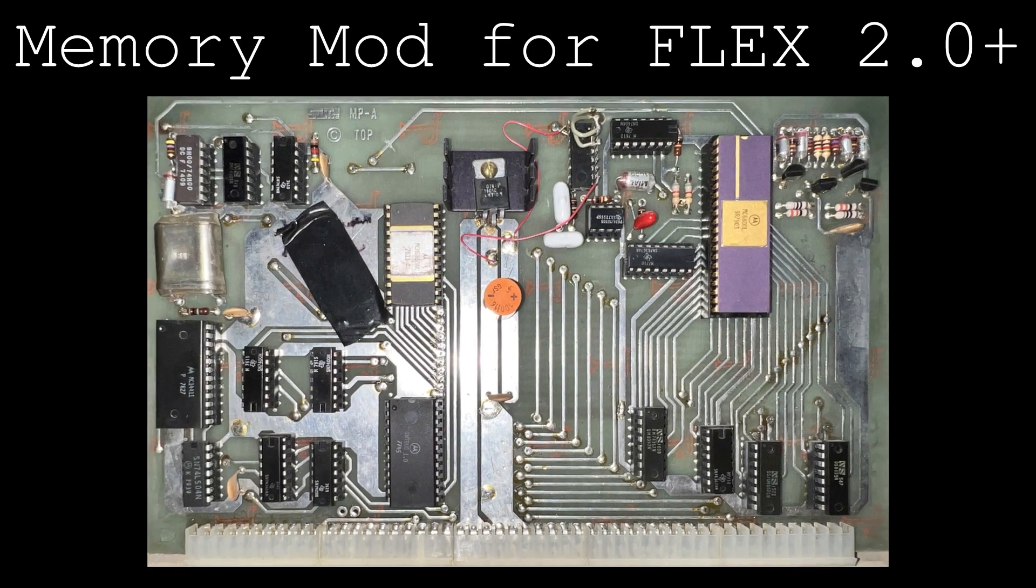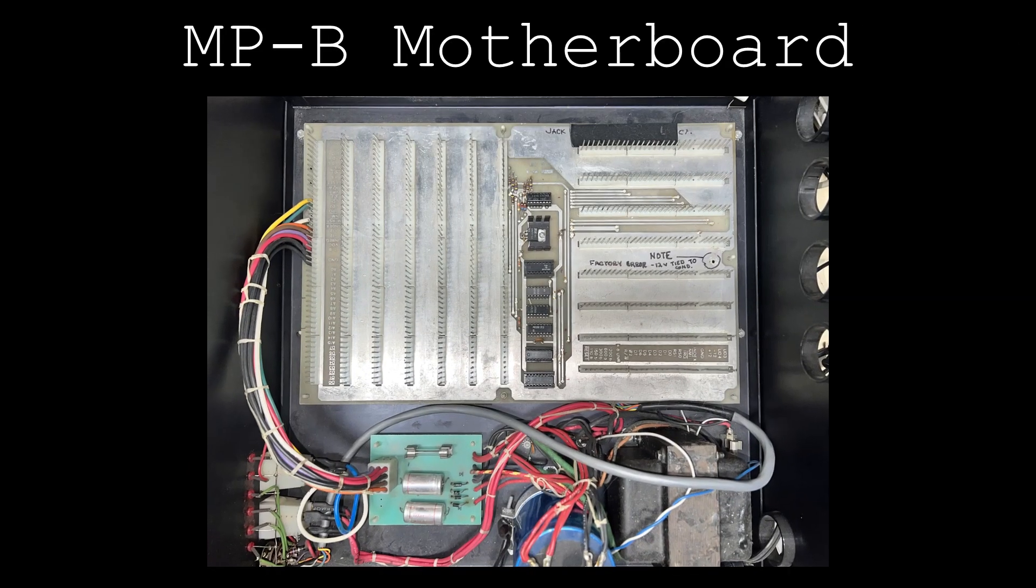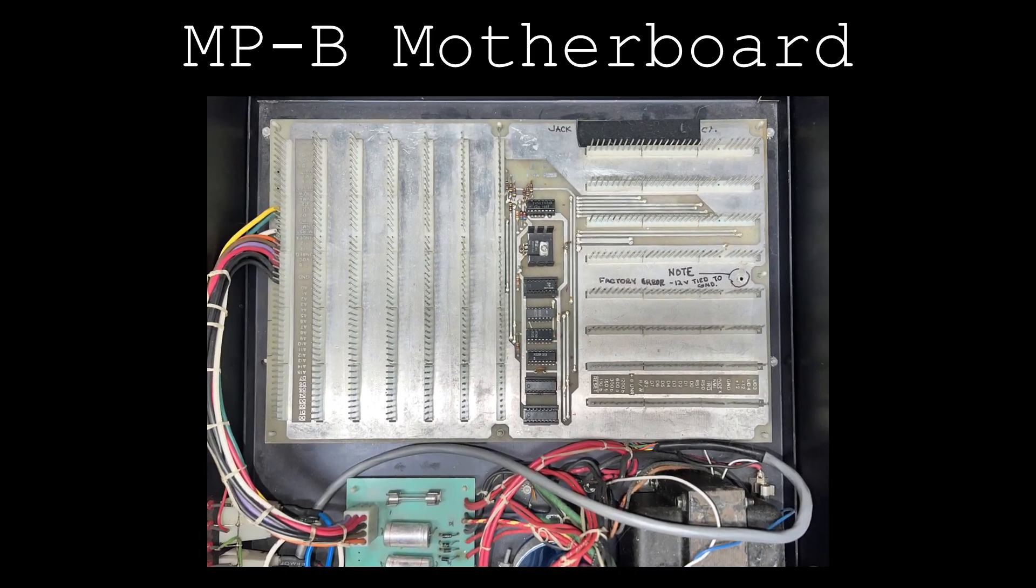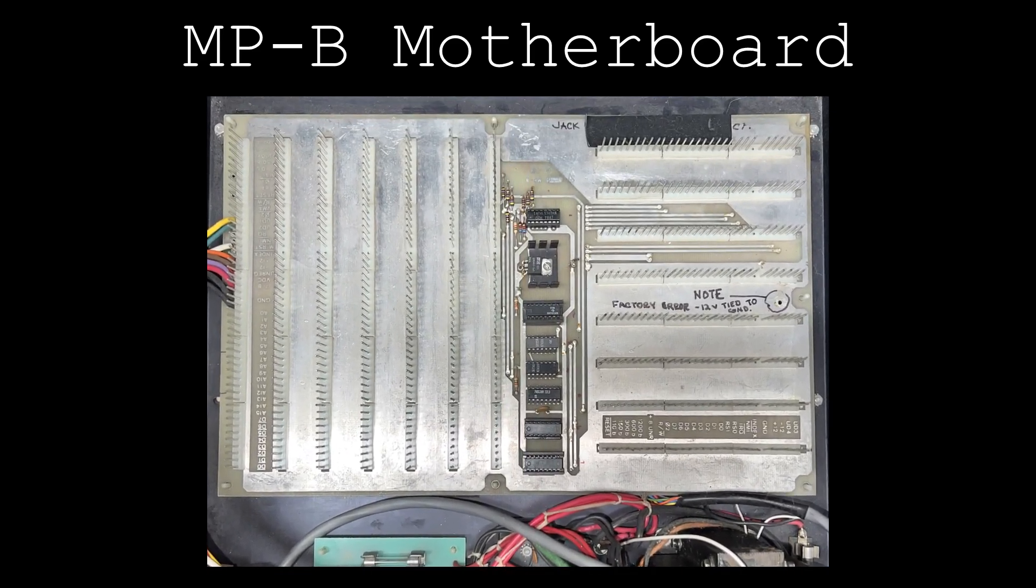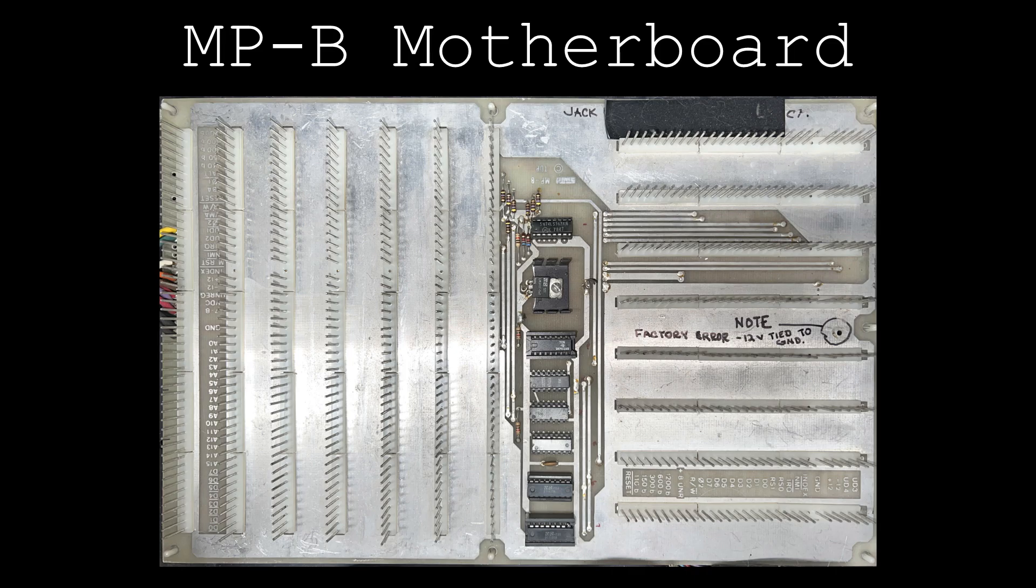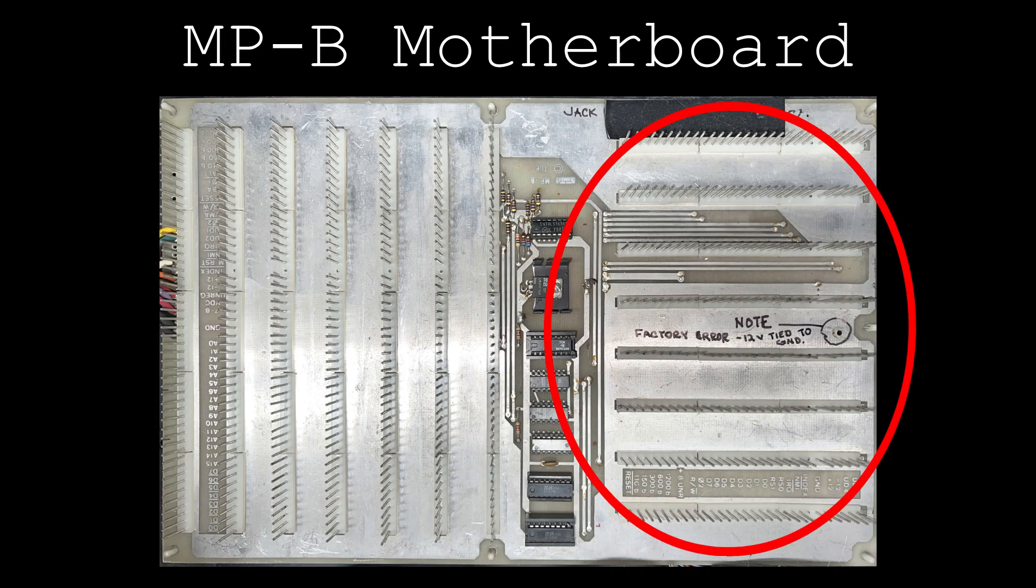The motherboard in this computer is called the MP-B and is really more of a backplane, consisting of two types of expansion card headers, called the SS50Bus and SS30Bus.